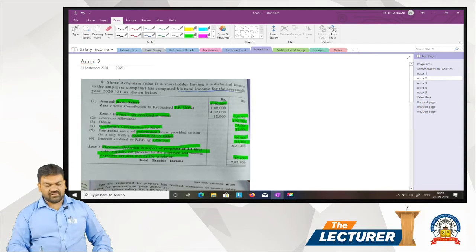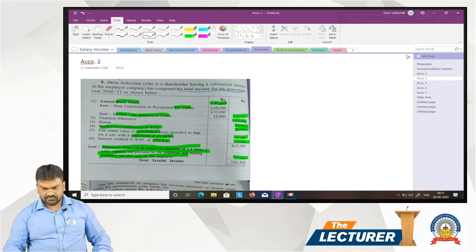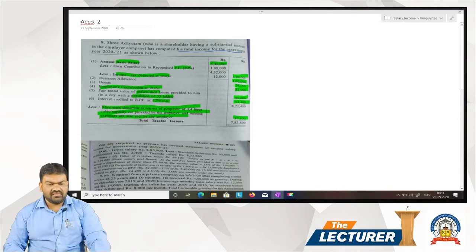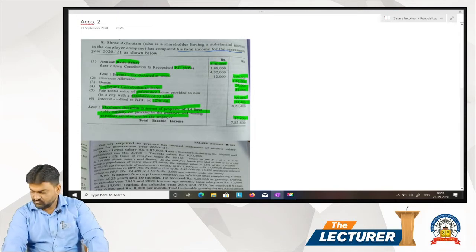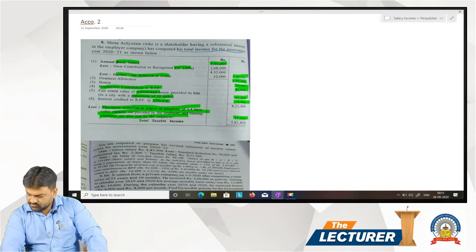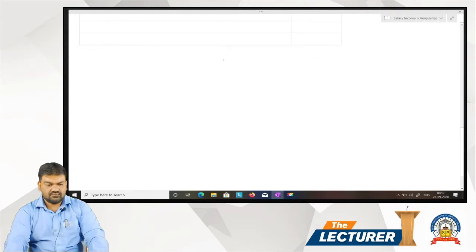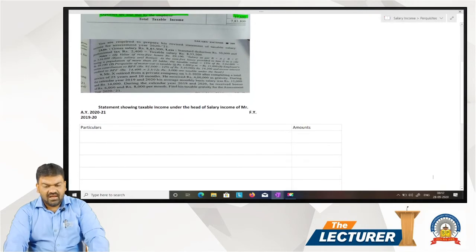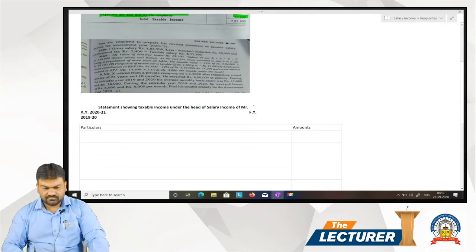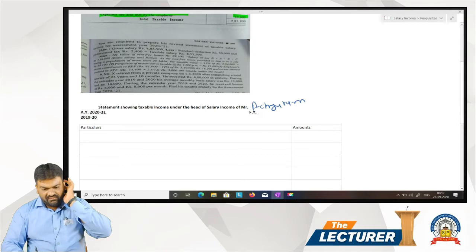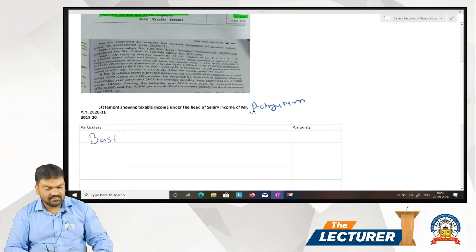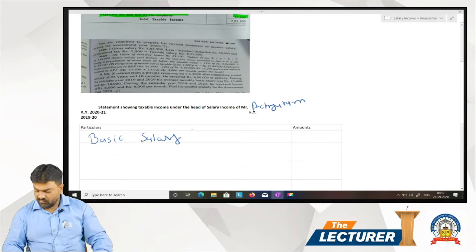We will find the total income for assessment year. Statement showing taxable income under the head of salary income of Mr. Achyutam, assessment year 2020-21, financial year 2019-20. Basic salary: 5,40,000.